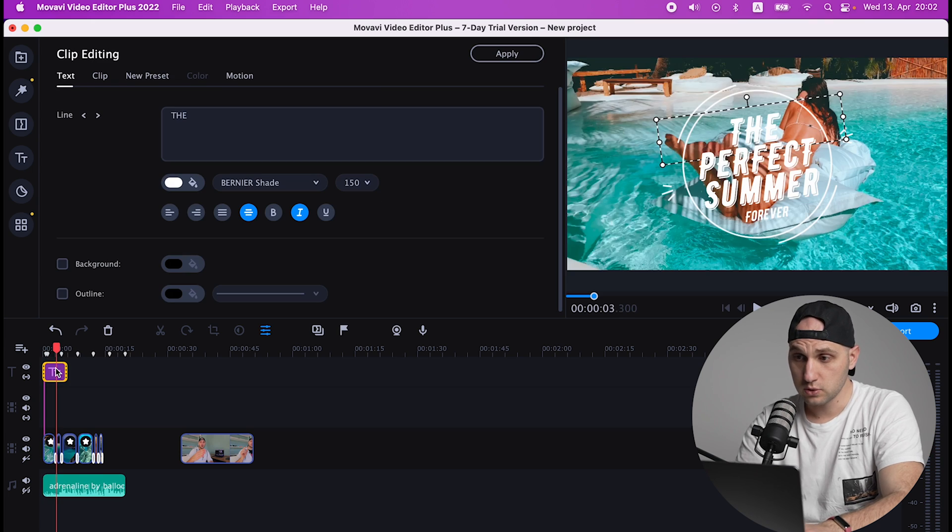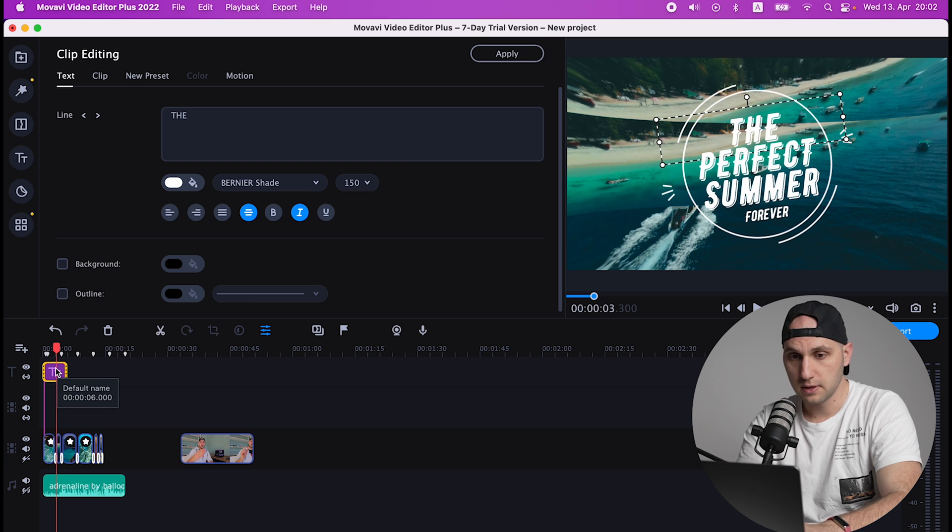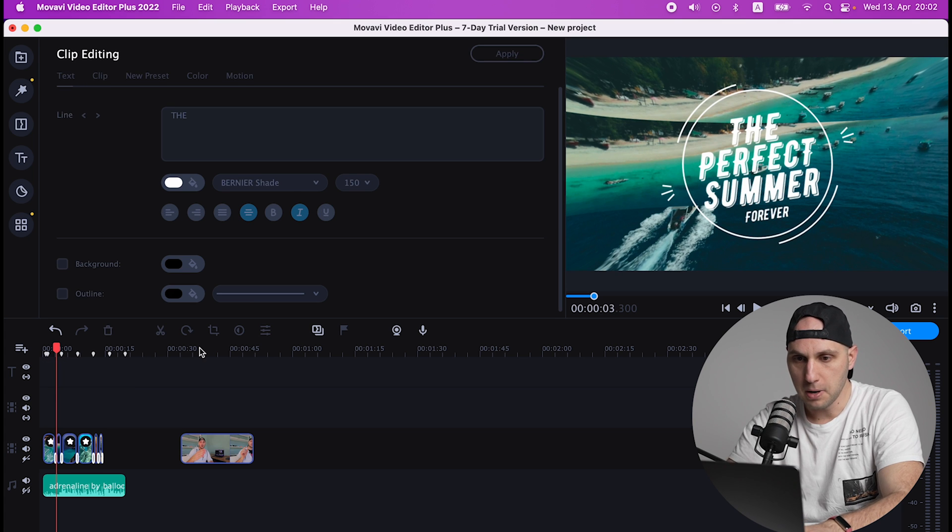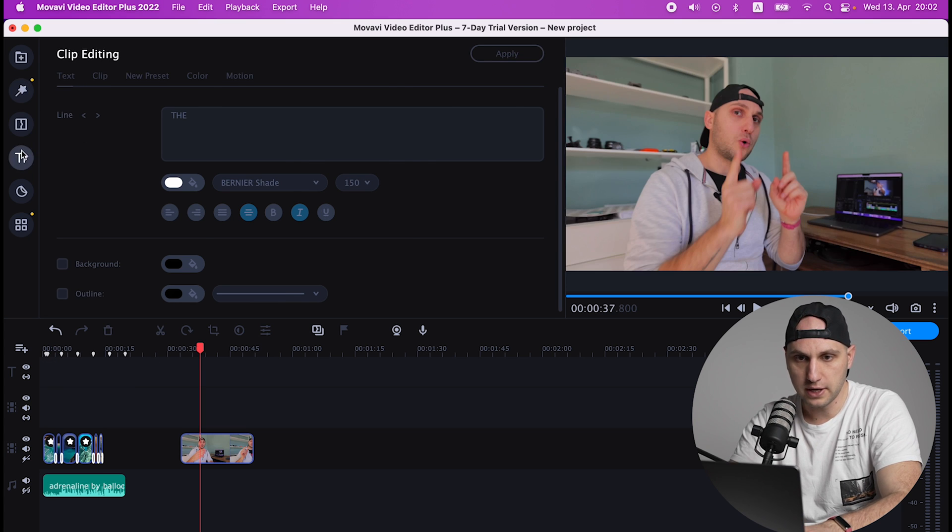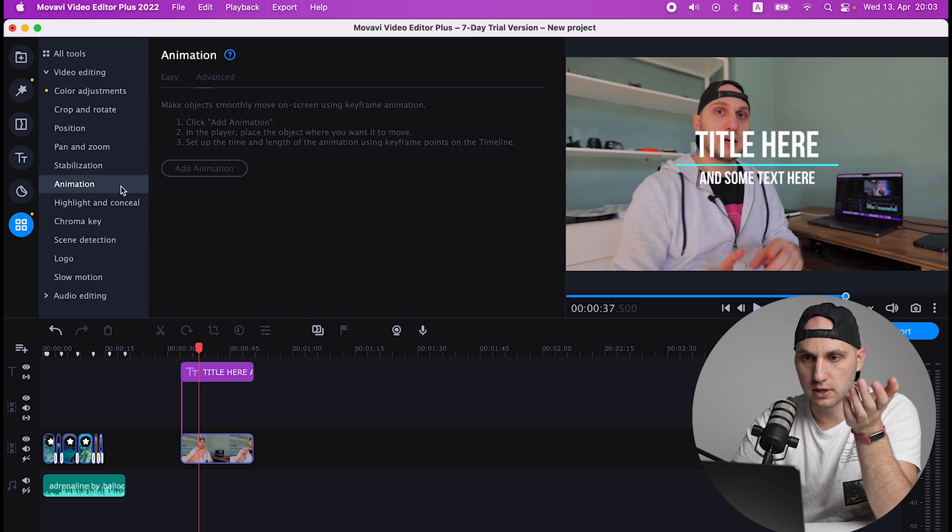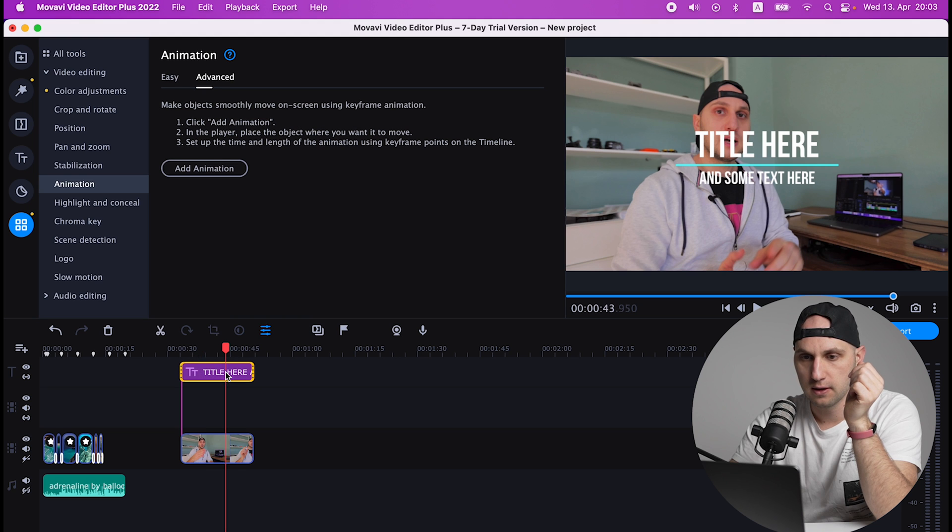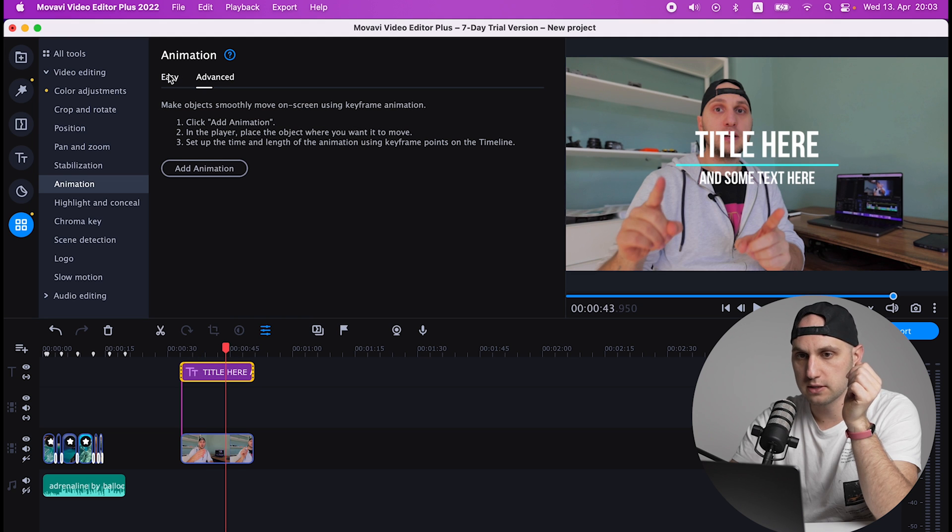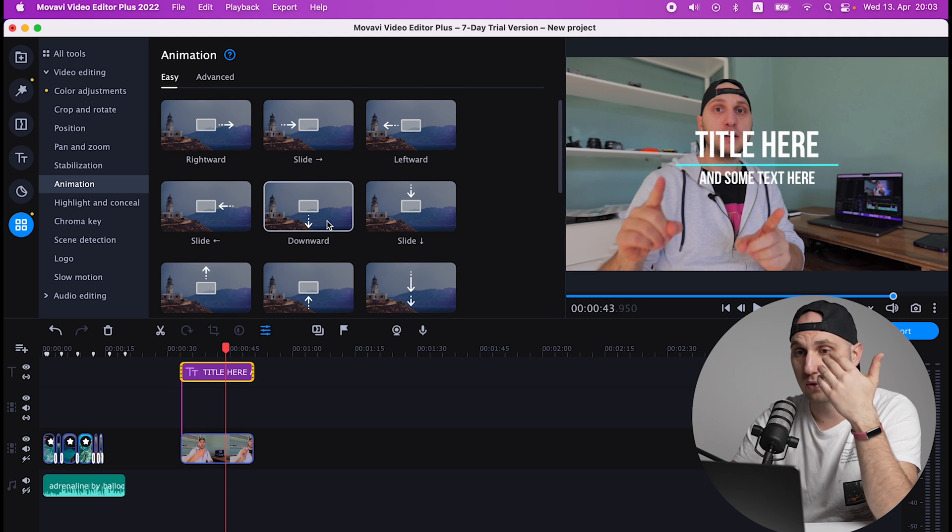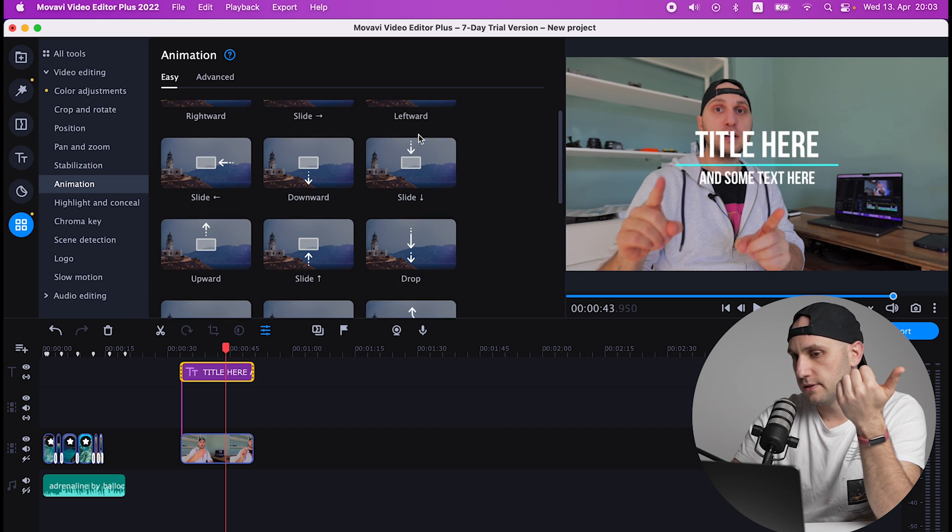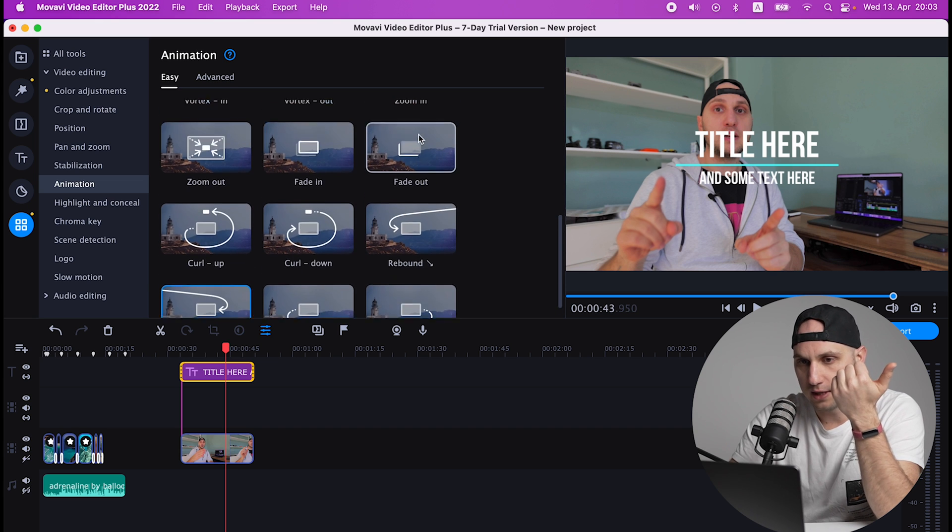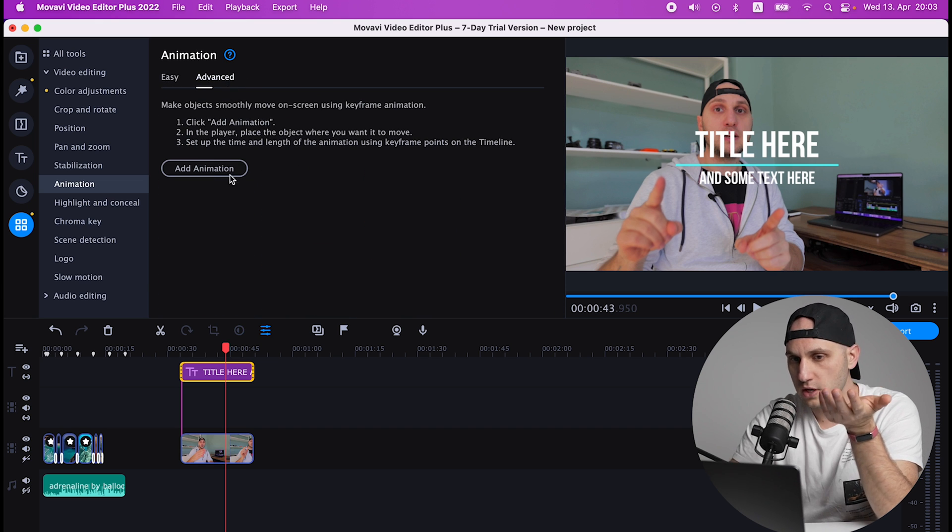Those titles have already animations applied to them. But even if you take a simple title, you come here to More Tools and you click Animation. And there are two ways you can do it. You have the easy already predefined animations that you can do mostly everything with them, or you can do it yourself. You can create your own keyframes.